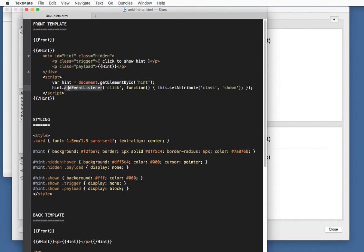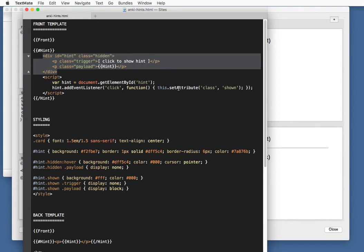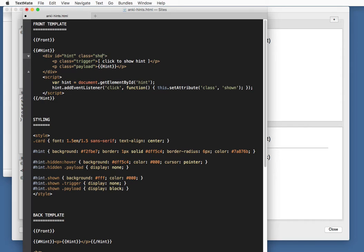And by adding an event listener to it, JavaScript function, we say whenever we click the hint field, we're going to set its class attribute to shown instead of hidden. So whenever we click the hint field, this class, hidden, will change to shown.